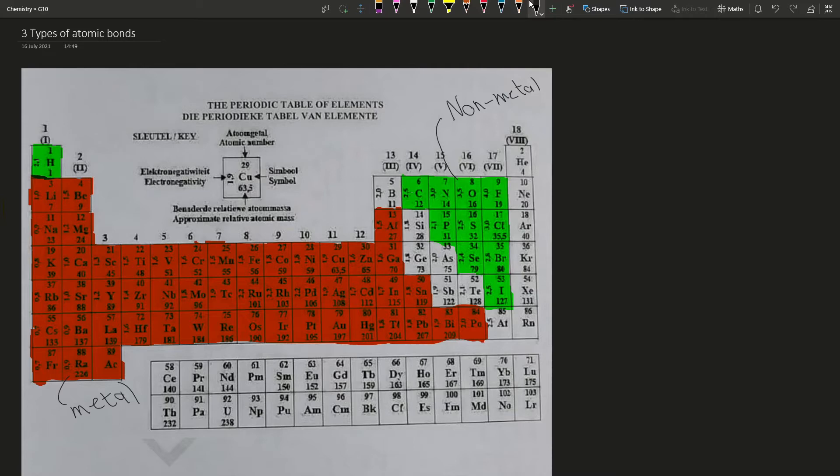So we know we've got metals, and we've got these non-metals on our periodic table. And so we're going to talk about how they bond to each other, and to themselves, and what sort of bonds this creates.